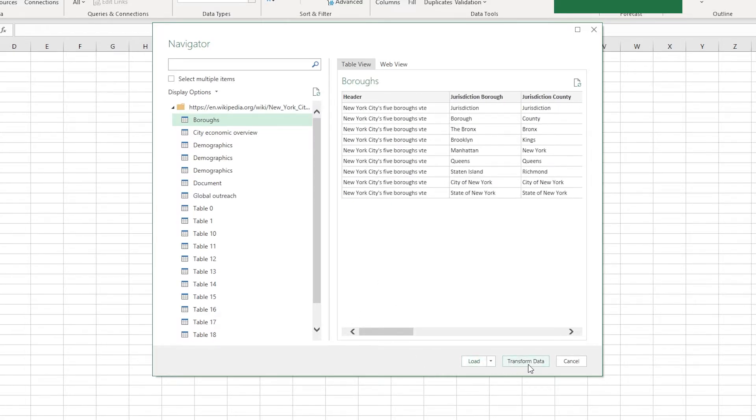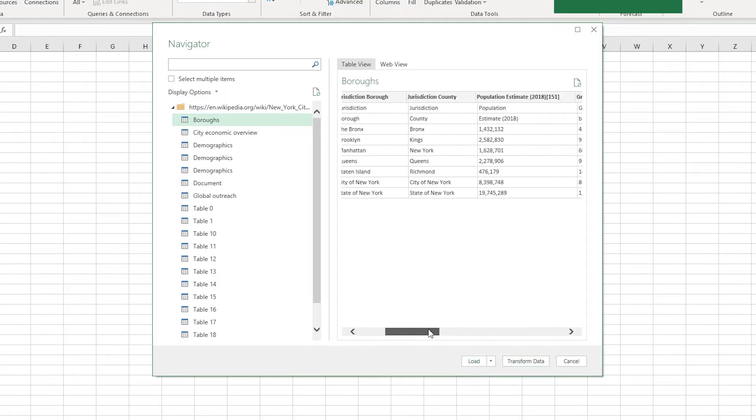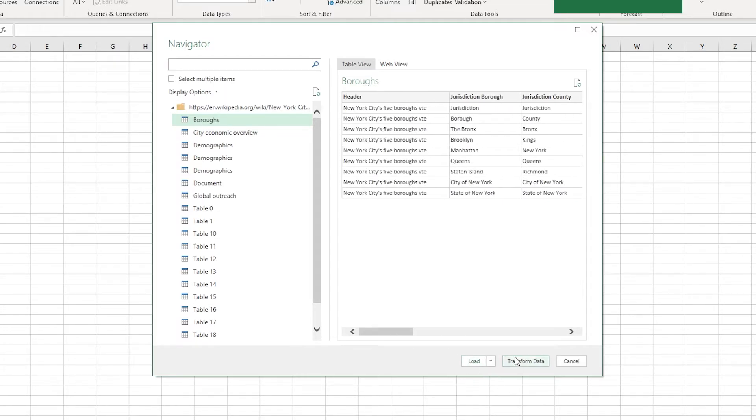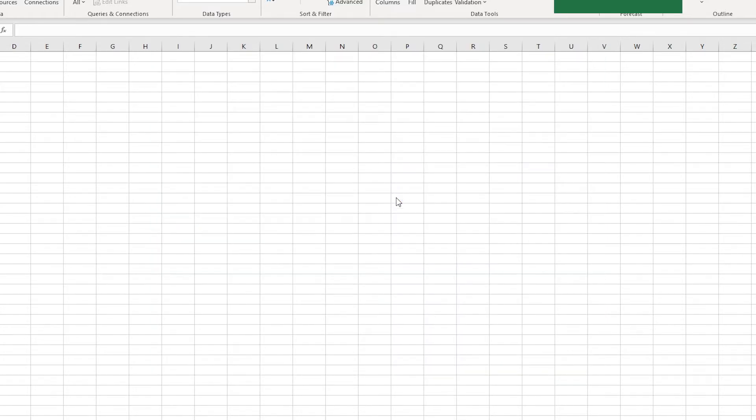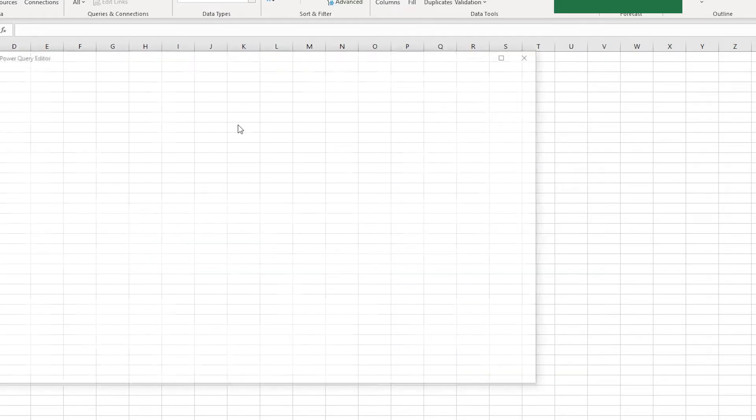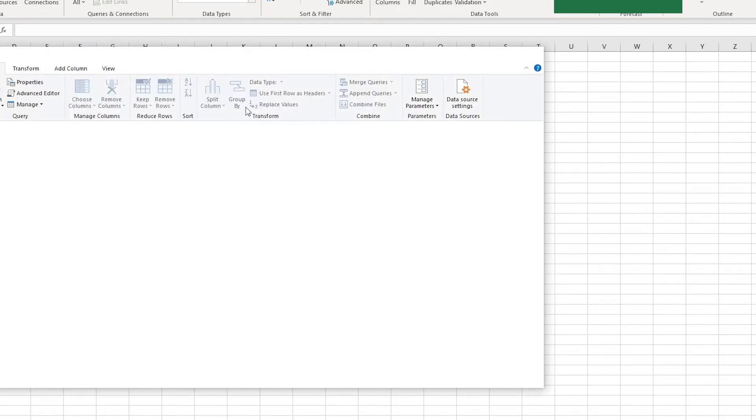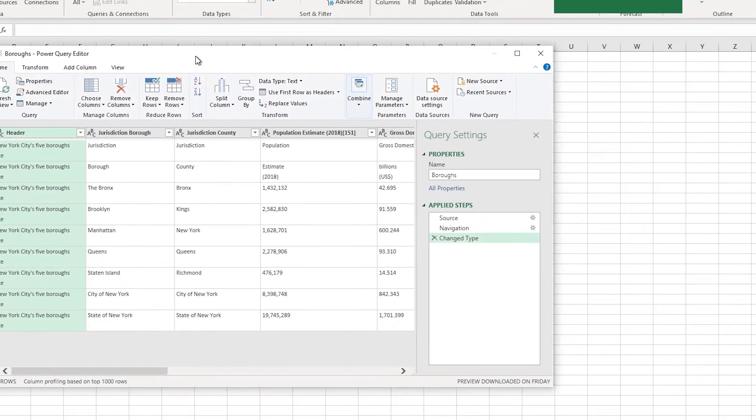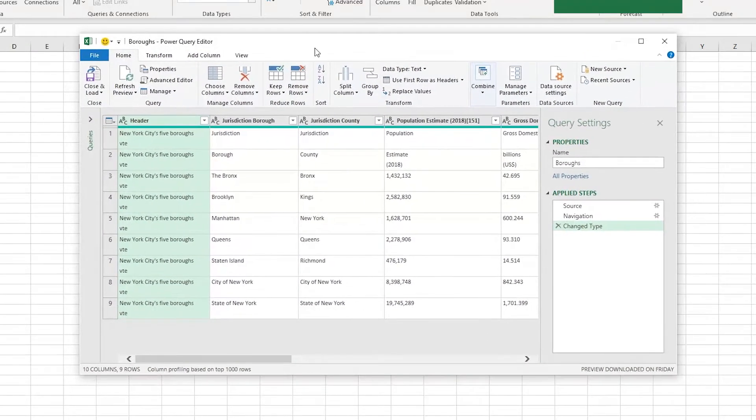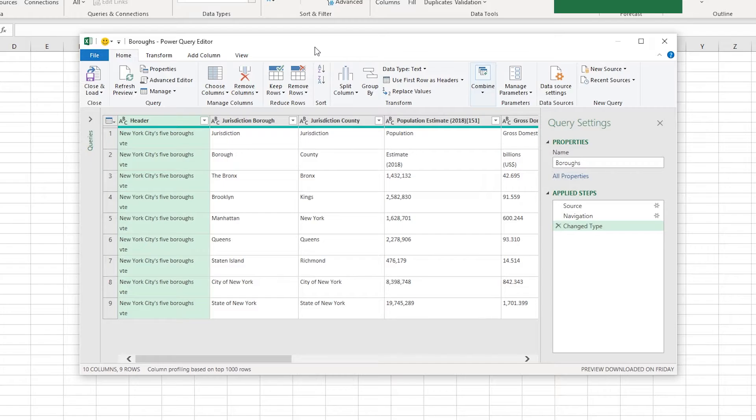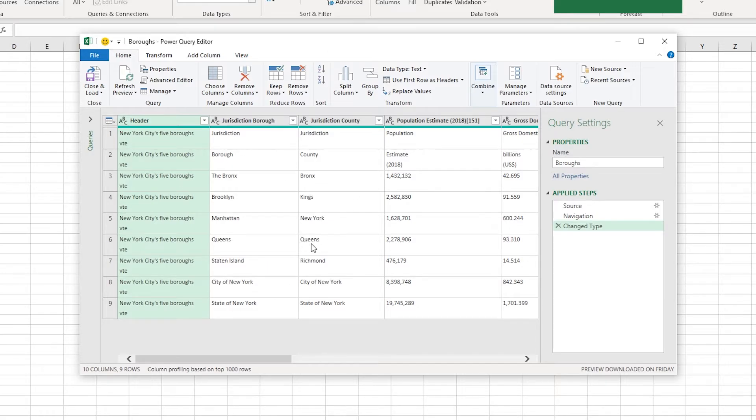So we're going to go ahead and go transform data. You could load it directly in if this looked exactly like how you wanted it, but we're going to go to transform data. It's going to pop in this query editor. Now, if you did go ahead and load it in directly, you could also make these changes directly in Excel. The only problem with that is that if you have a web source and you're going to be updating it, by doing it this way, it will make these changes every time. So the table should import correctly every time. You won't have to redo these steps.